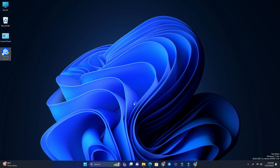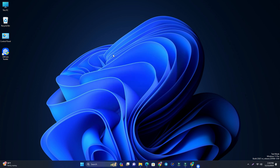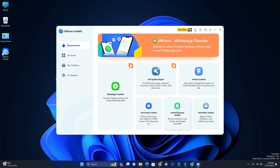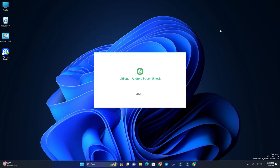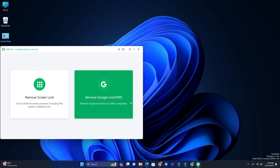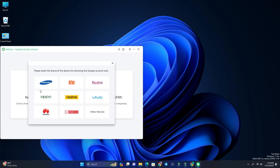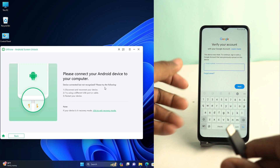The tool is already installed on my computer. Click the Android Bypass Tool and then close the ULT Phone Toolkit. It opens the Android Screen Unlock Tool. Now choose the second option to remove the FRP, then select Samsung and select the Android version — I select all Android versions — then click Remove Now.